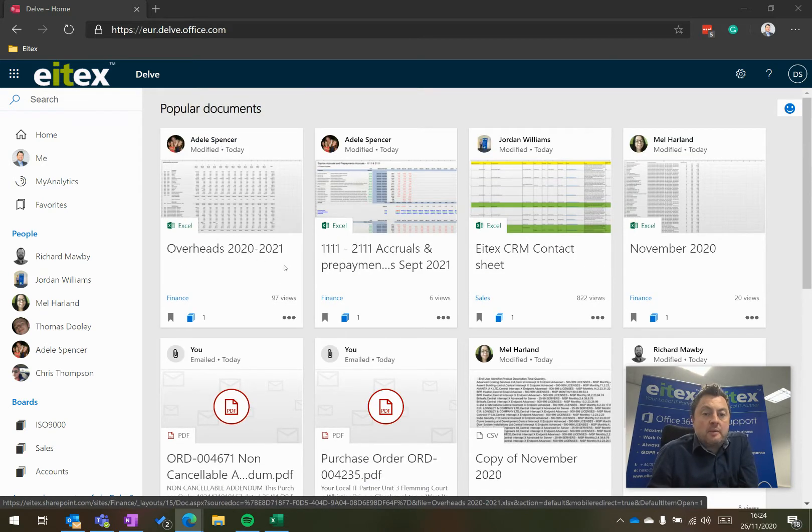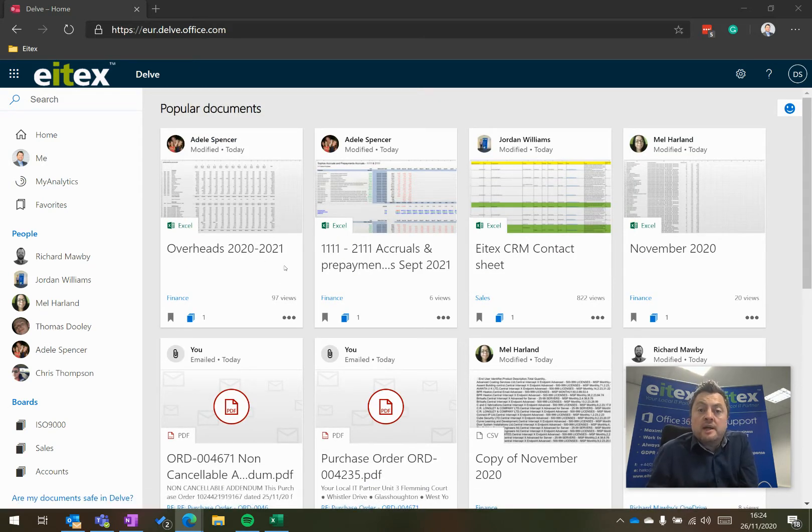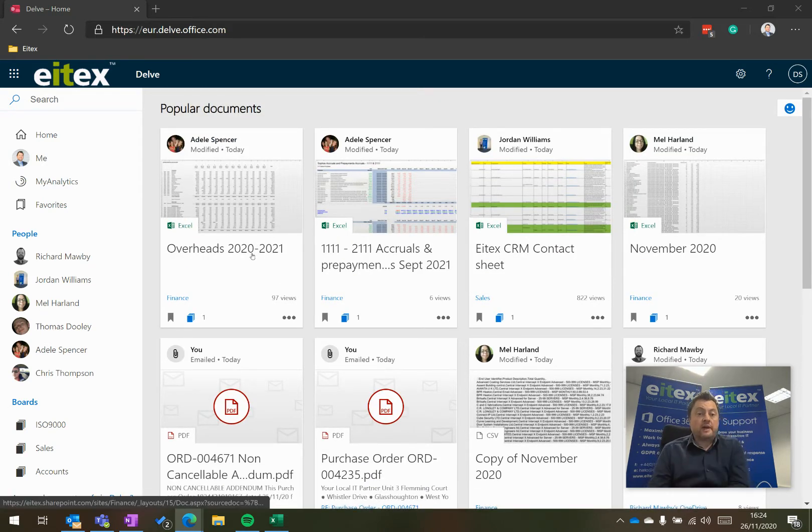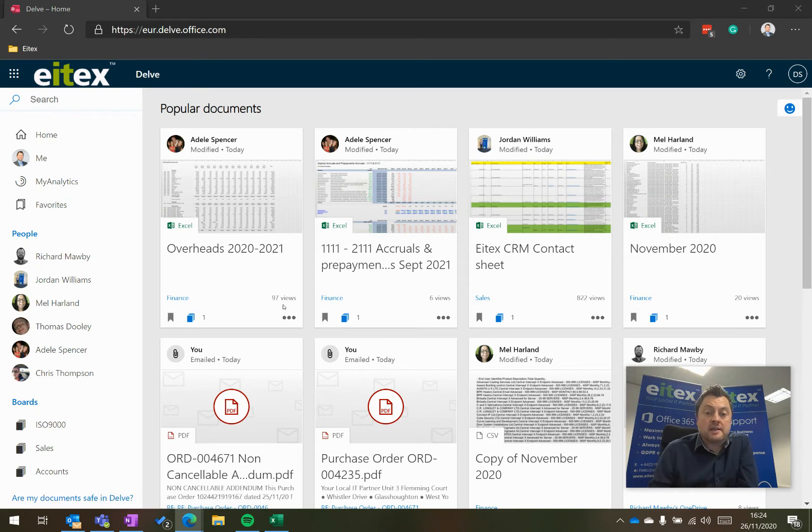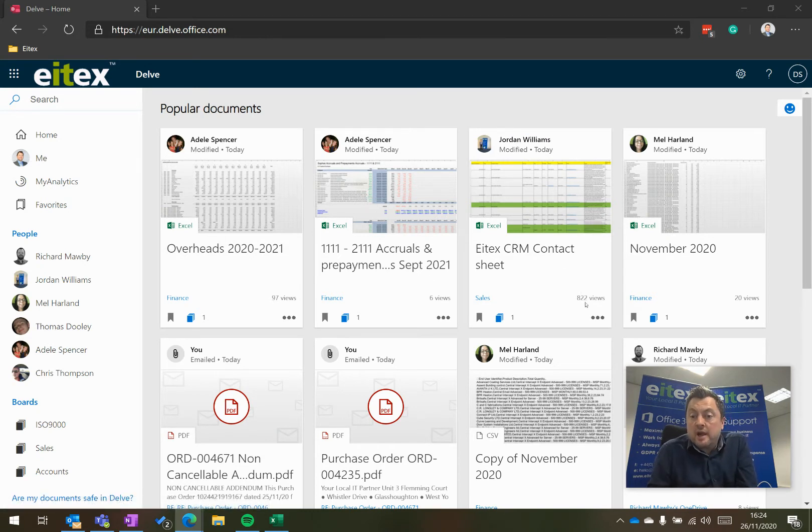I can see how many views a document has had as well. So this one overheads has had 97 views. This one by Jordan has had 822 views.